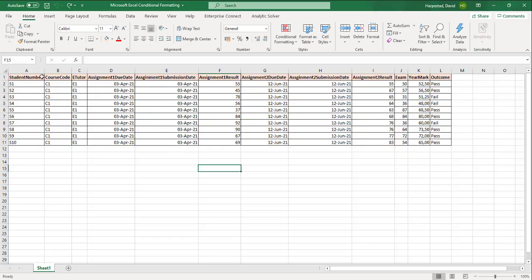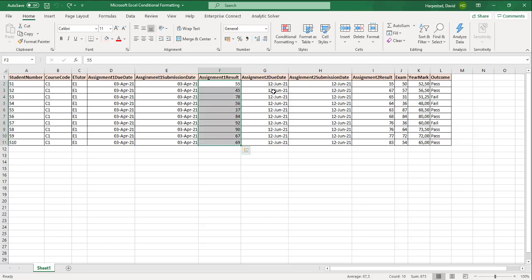Welcome students to Microsoft Excel Conditional Formatting. In this lesson today we've created a table. As you can see we've got different columns.